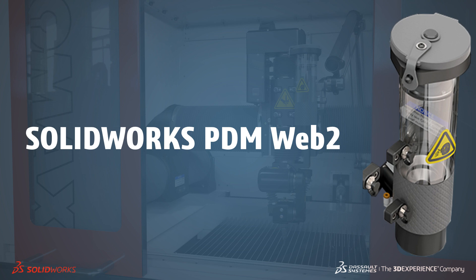Welcome to our What's New in 2020 series. I'm Conor and I'll take you through the updates to the PDM Web2 client.